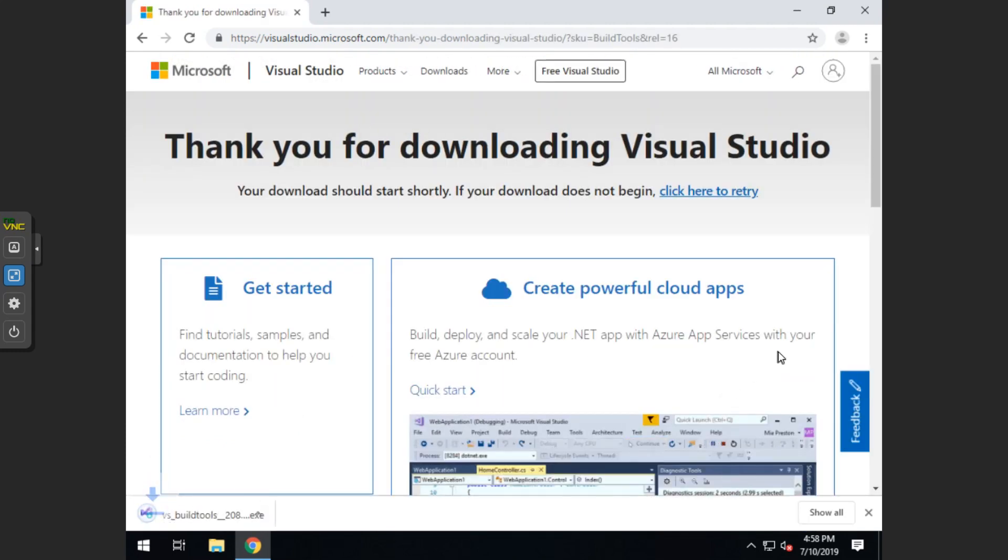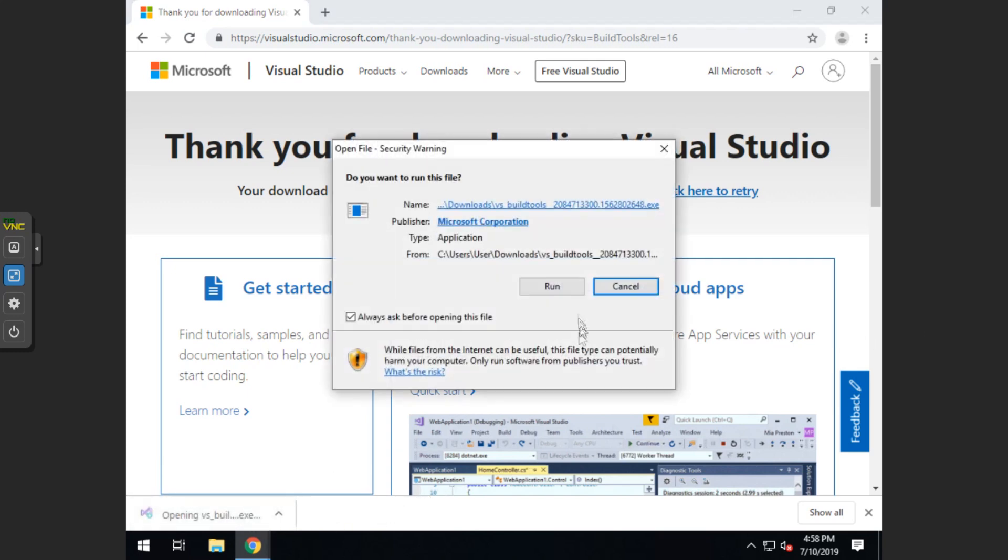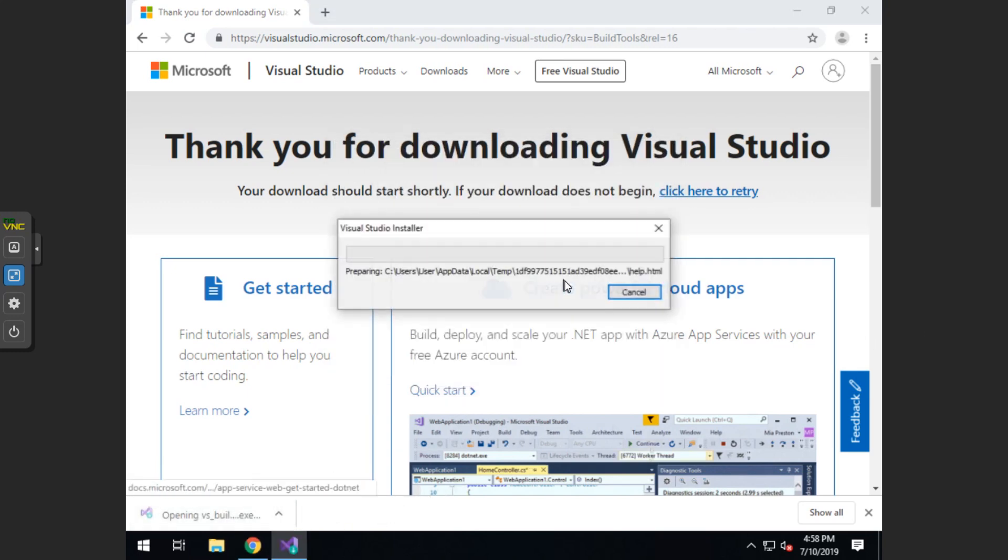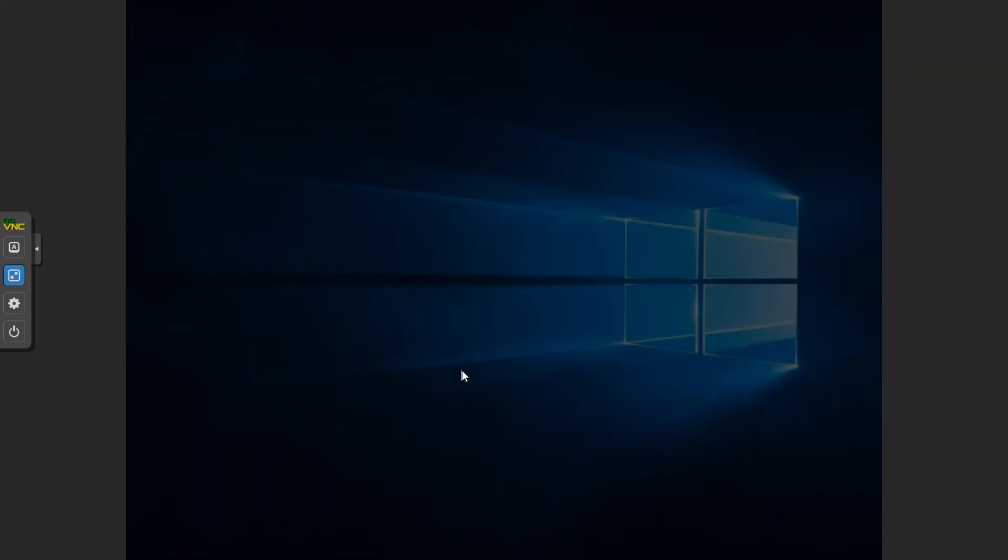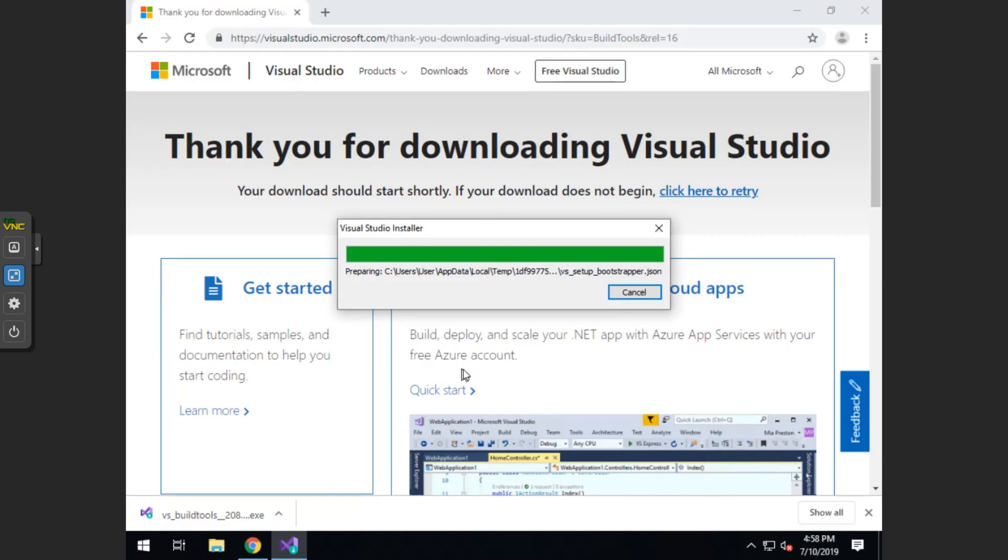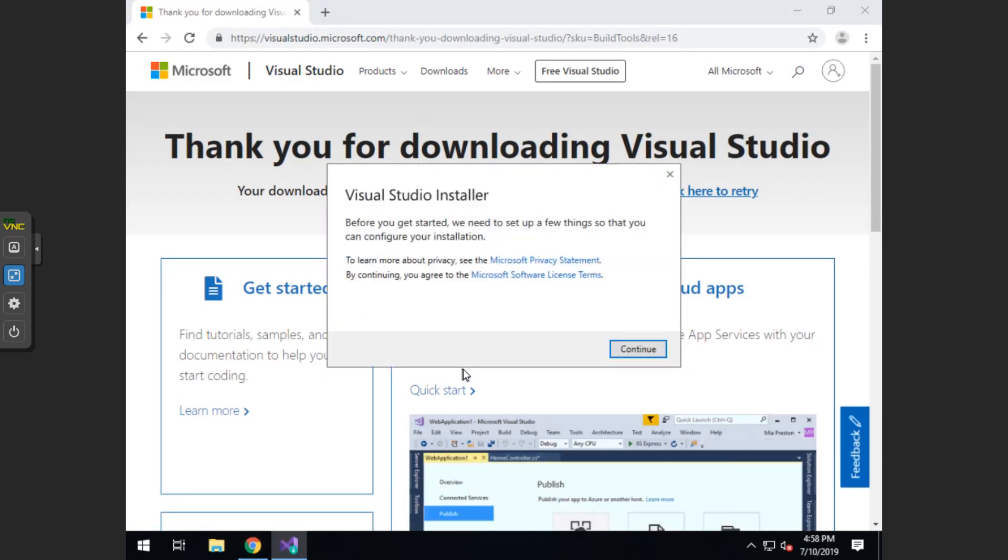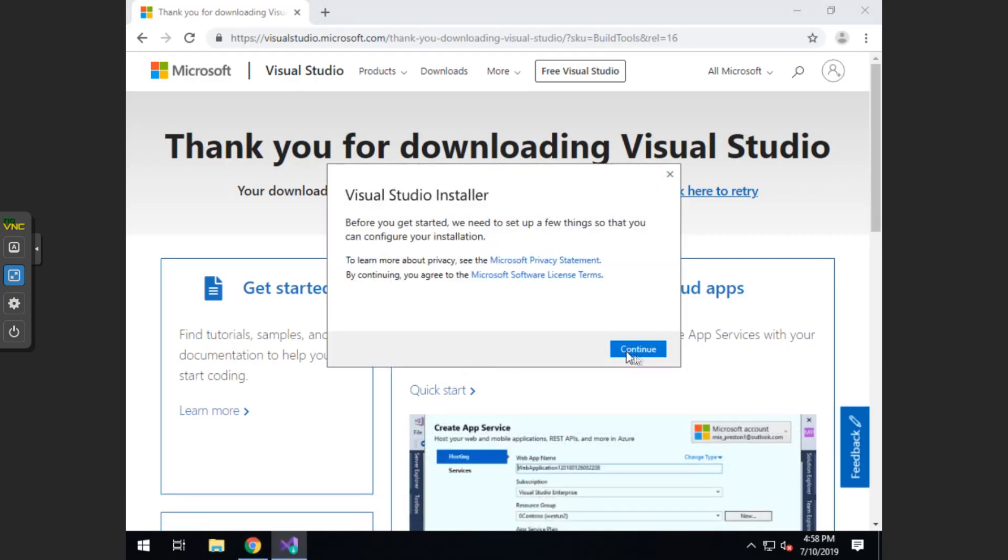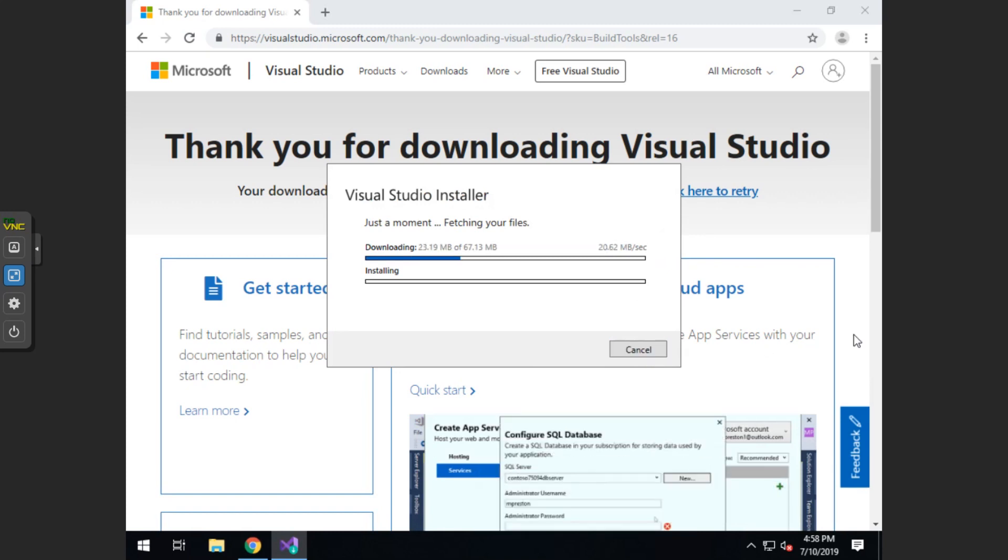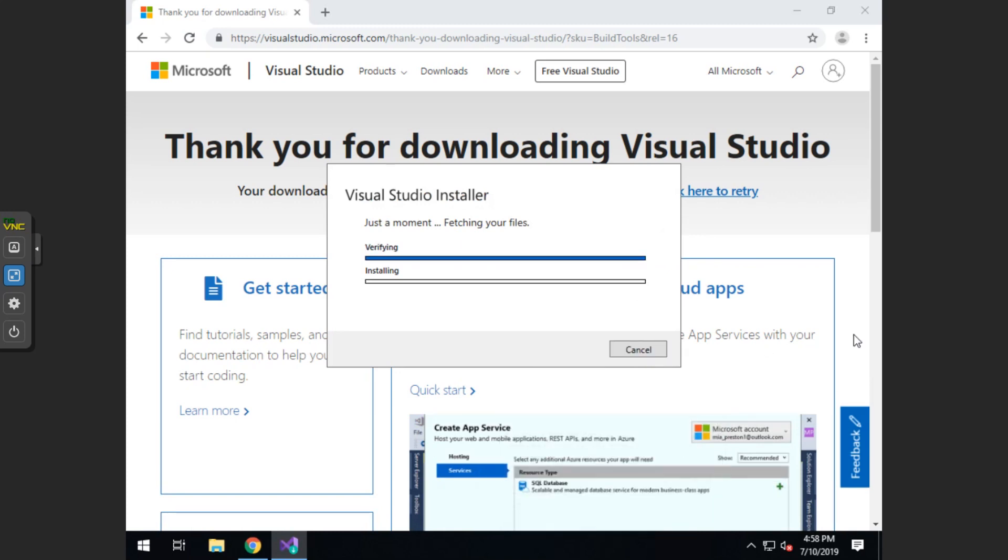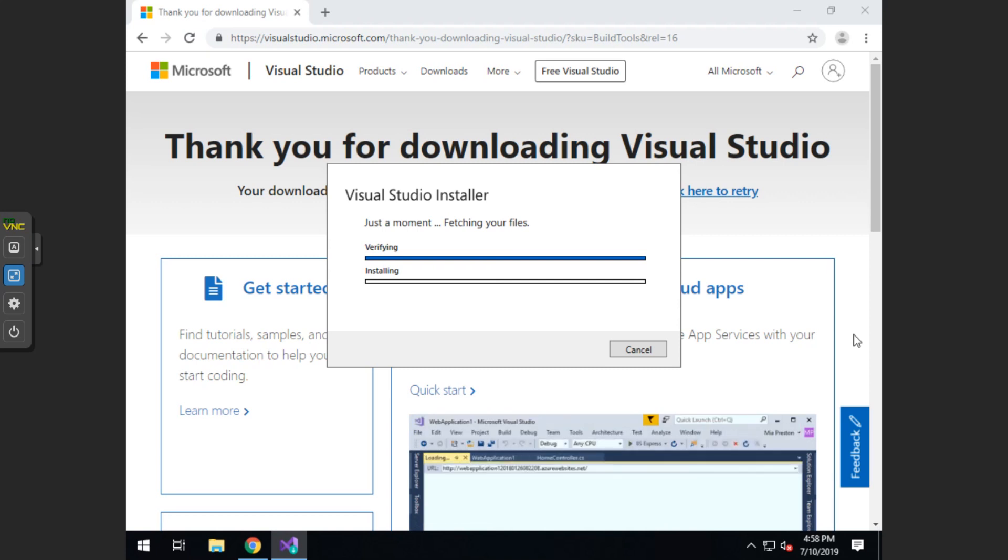Once this downloads, you can go ahead and click on the install and run. Go ahead and click yes, and then click continue.